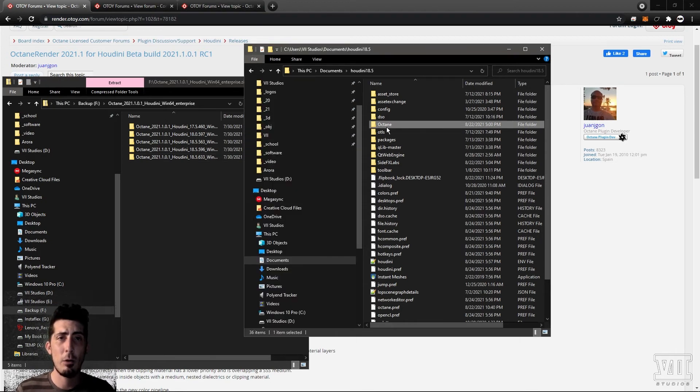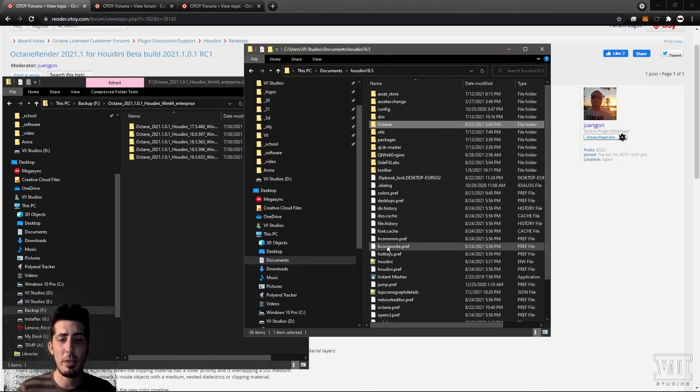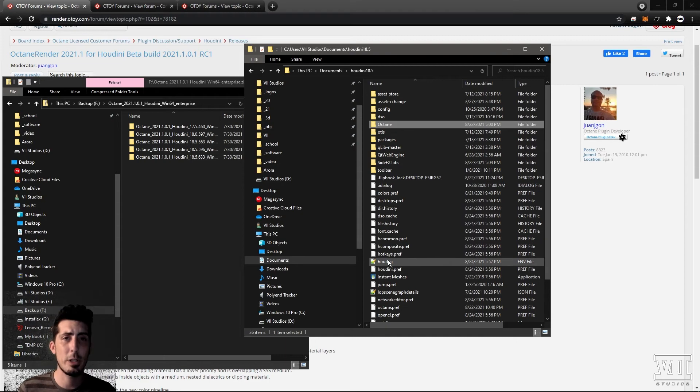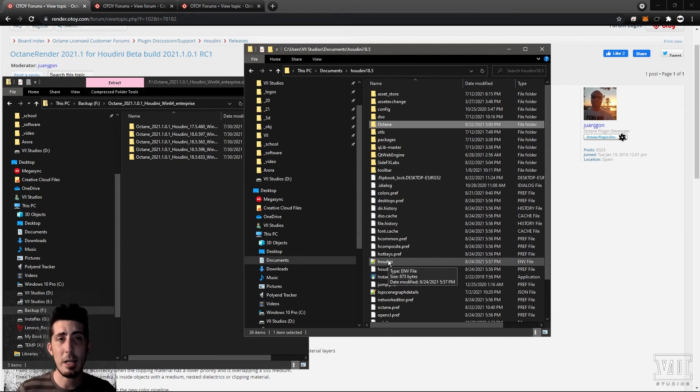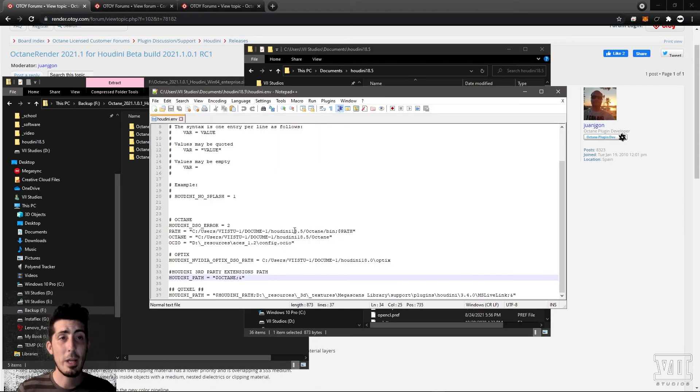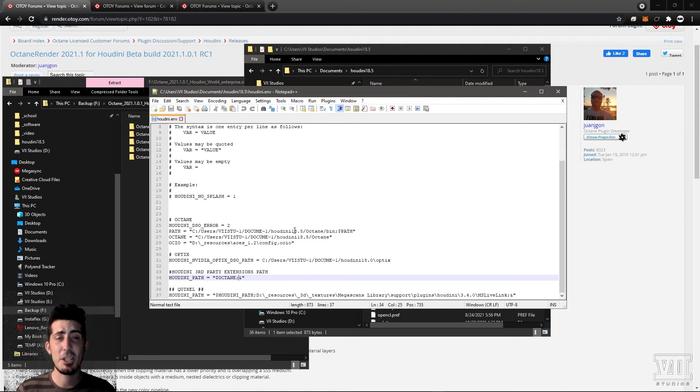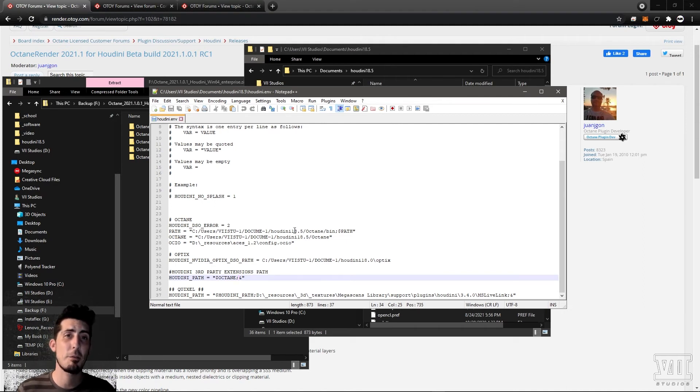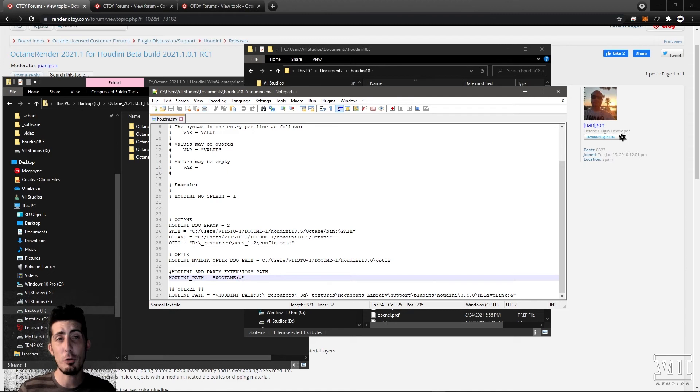Now in that same documents folder you'll find the all-important Houdini.env which you can edit with any text editor. Without getting technical I'll save you the headache and say just copy and paste the following three lines from the video description replacing username with your Windows login name.